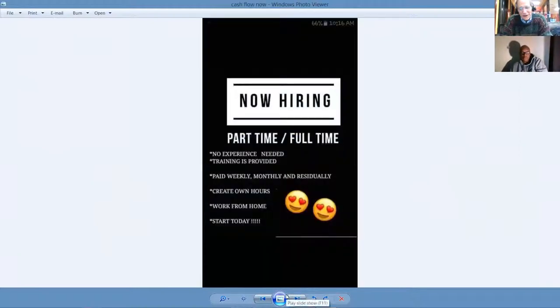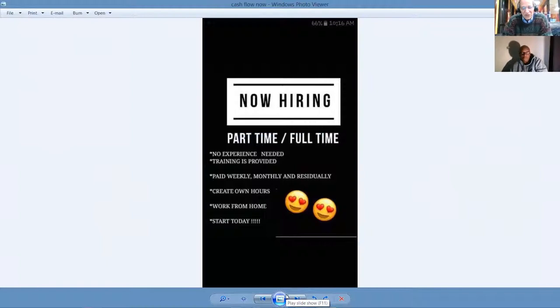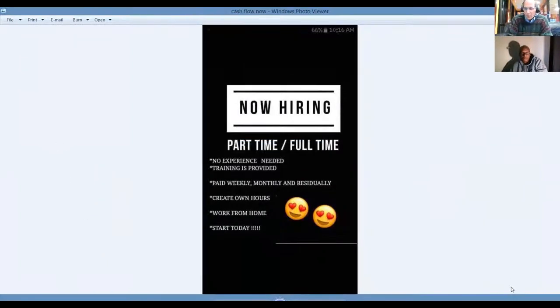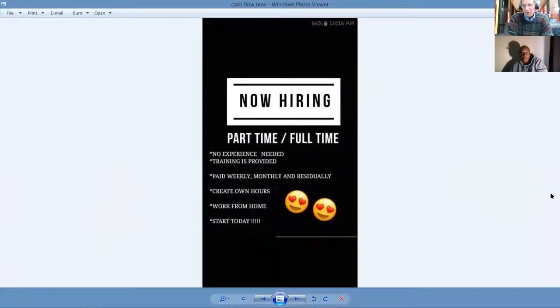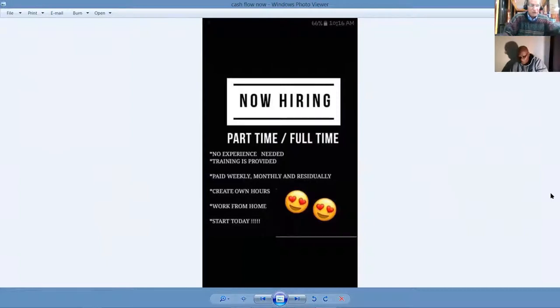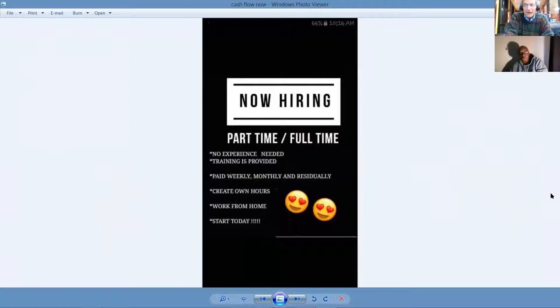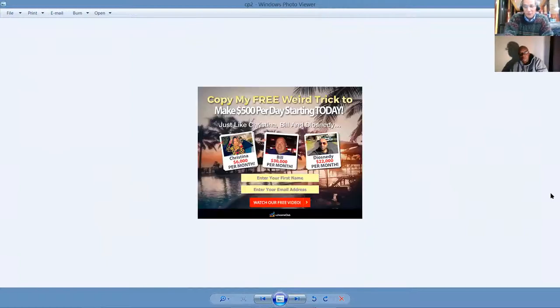Now we're hiring. It's part-time, full-time, with no experience necessary. You create your own hours. You work from home, and you get started today. It's called the lifestyle business. Any place where you're connected, you got an iPhone, an Android, or a laptop, or an iPad. You can have your own business.